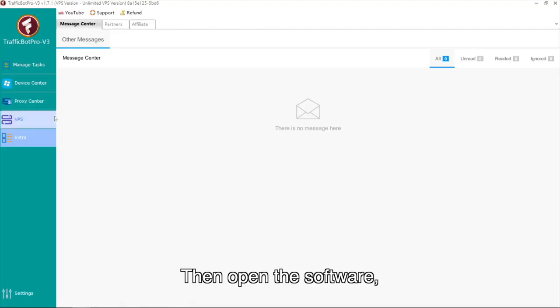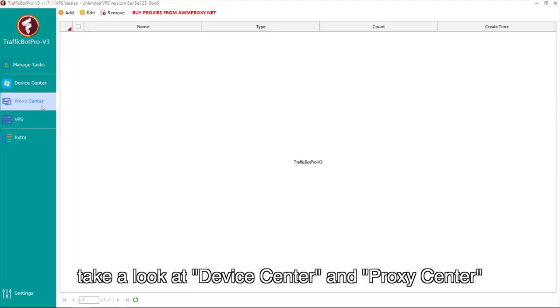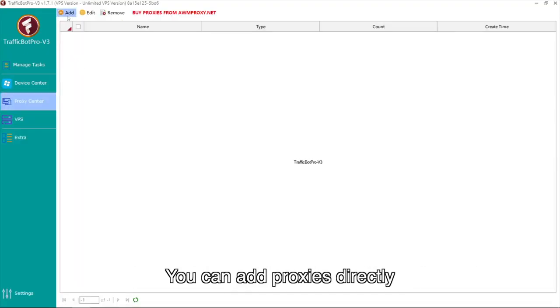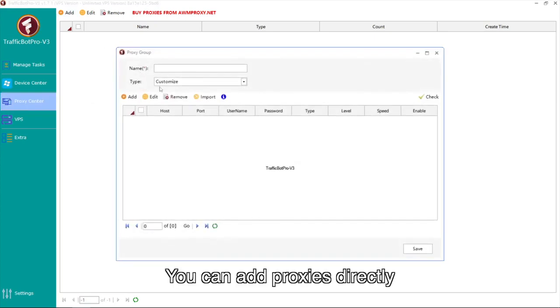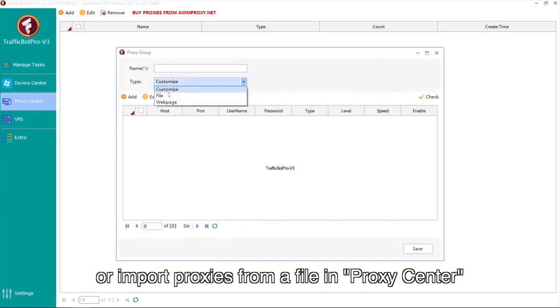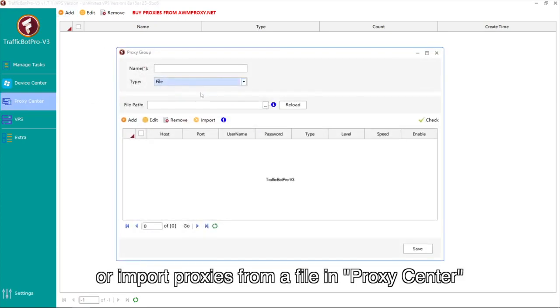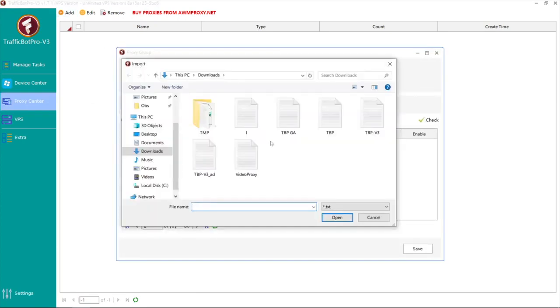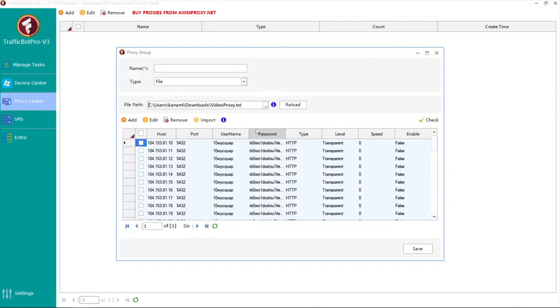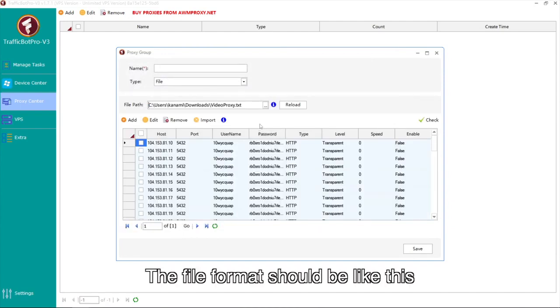Then open the software, take a look at Device Center and Proxy Center. You can add proxies directly or import proxies from a file in Proxy Center. The file format should be like this.